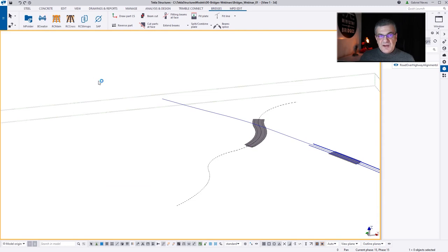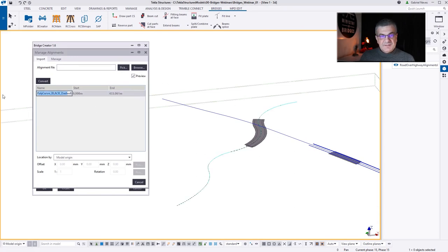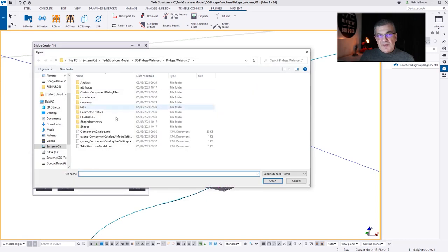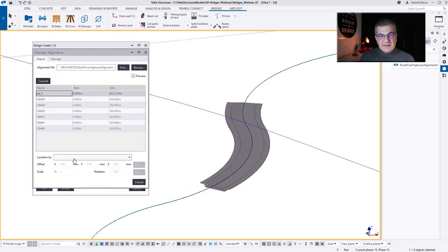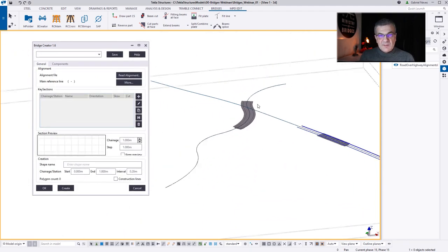Let me show you something very interesting. If you go to the More tab, you can pick a construction line and change the name of that line. Let's call it CenterlineTest2 and now I can convert. This is going to create a BridgeCreator feature line that can be saved inside a specific phase and reused later on. I'm doing the same with the LandXML file — I just converted the line into a BridgeCreator feature line for future use without needing the LandXML anymore.